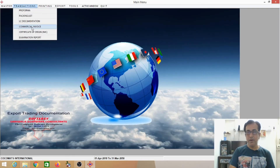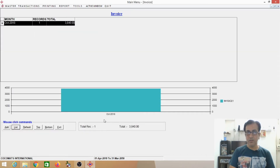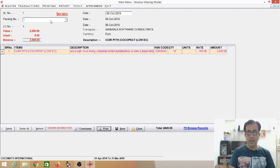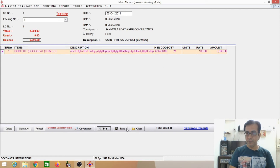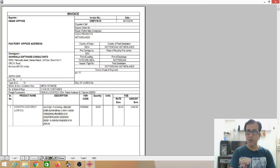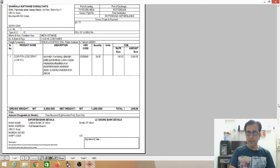Then you can see the Commercial Invoice. I will show you some sample reports. The items — the item description has come automatically from the Packing List. Once you make the packing list, the data will come automatically to here. I shall take a printout — this is a printout of the invoice, the Commercial Invoice. The exporter's details and all the main details have been mentioned.